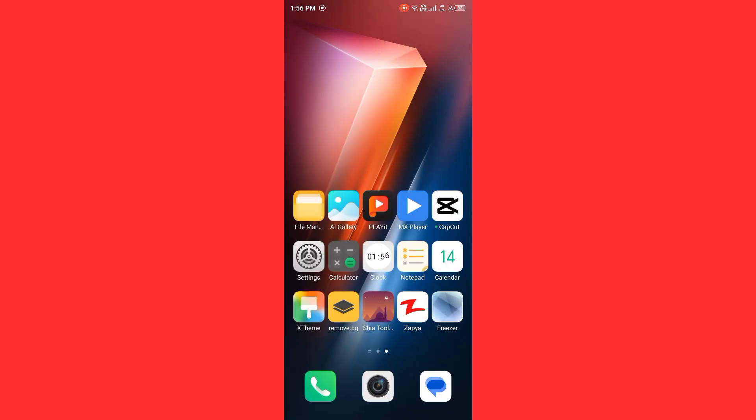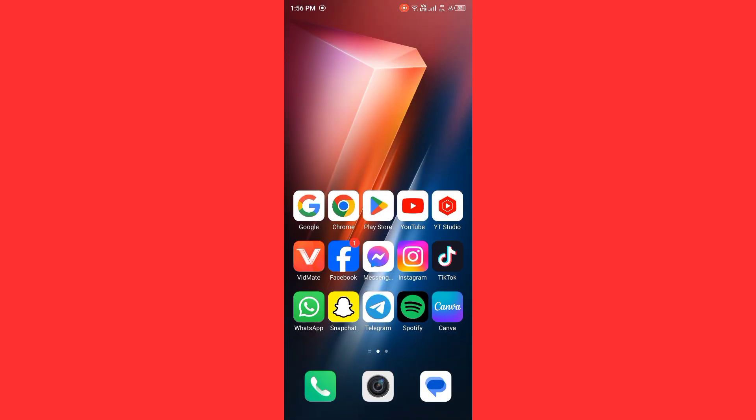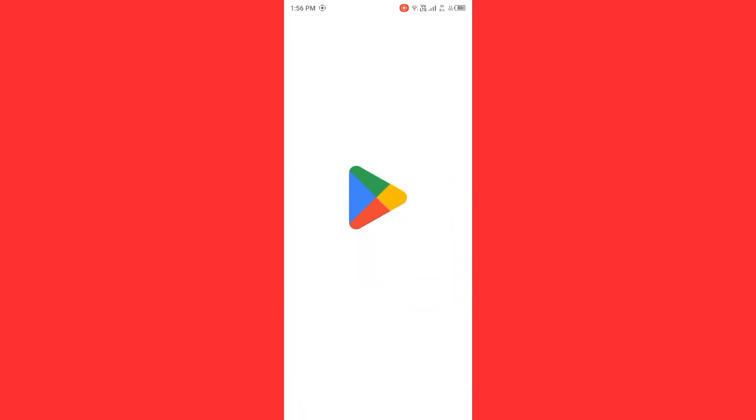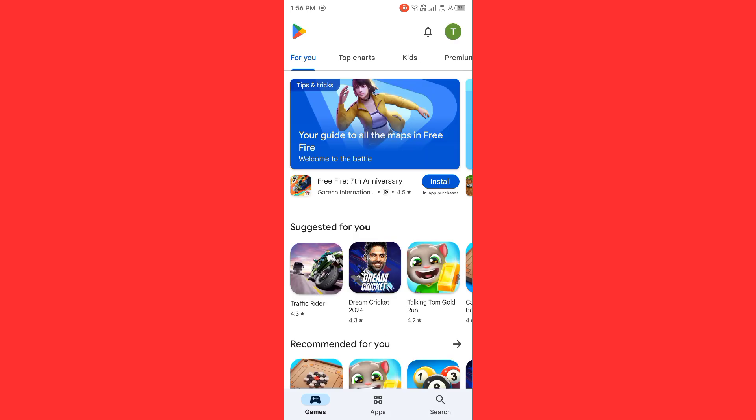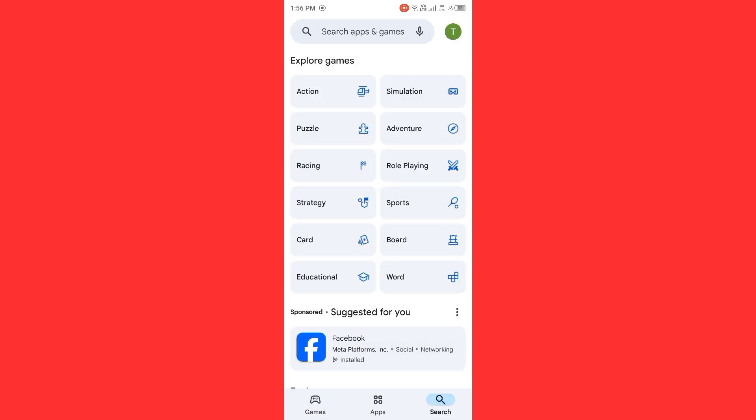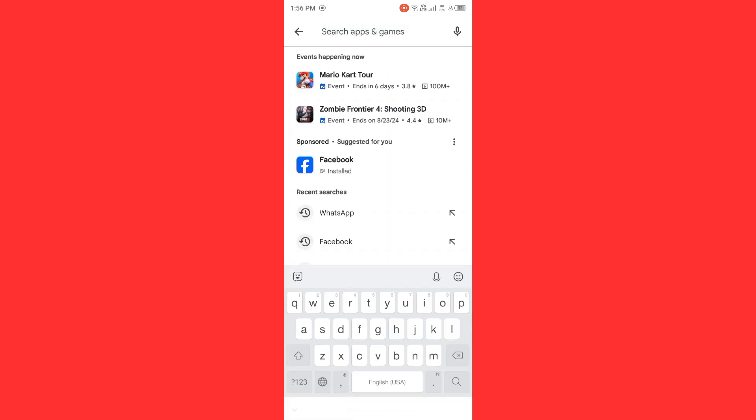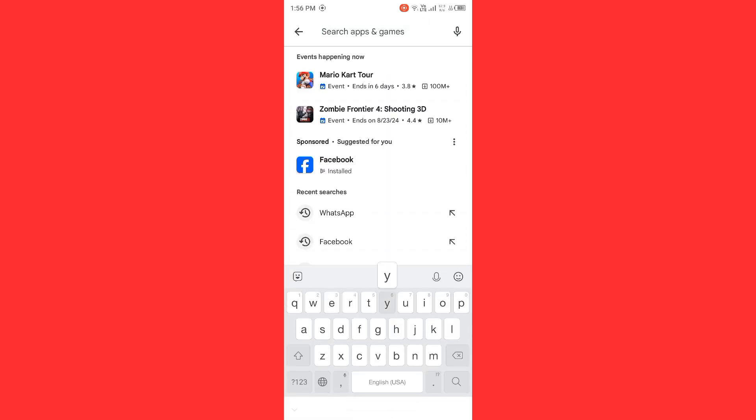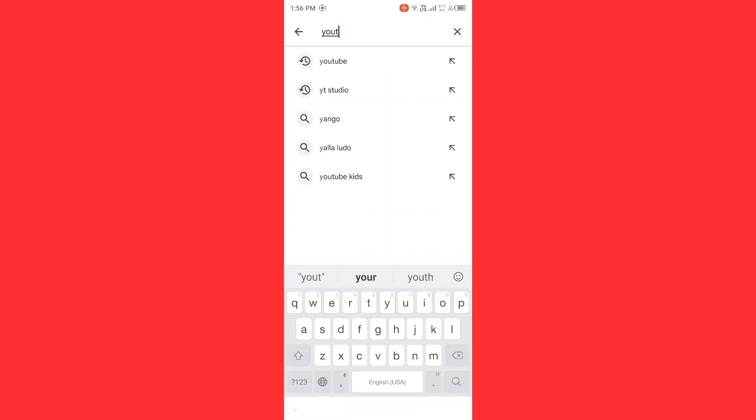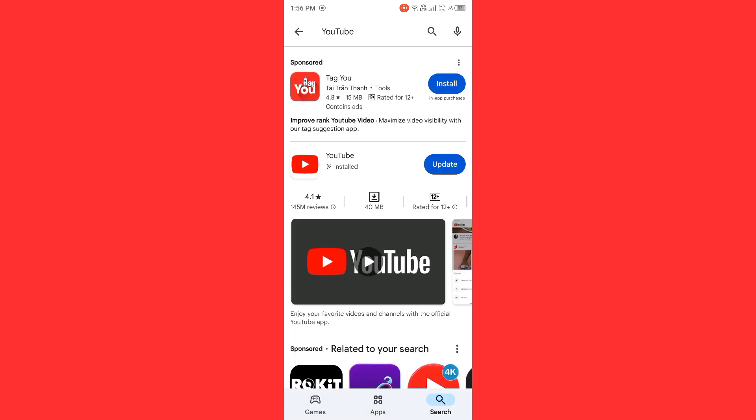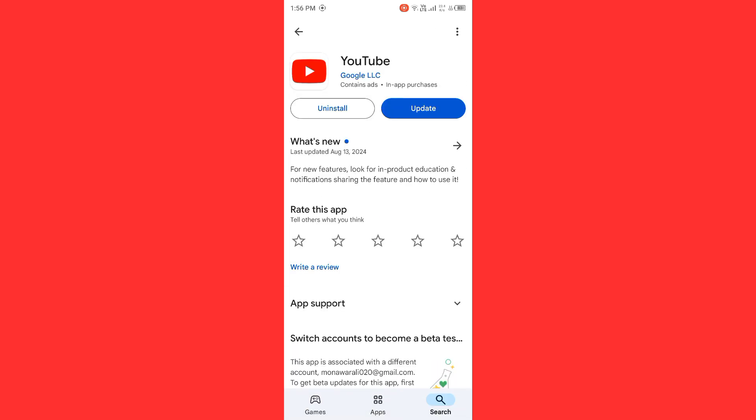Open Play Store and you need to search here YouTube. After searching this, open YouTube. Now update your YouTube to latest version if you have any kind of update on your YouTube. After updating your YouTube, it may fix some bugs or errors on your device.